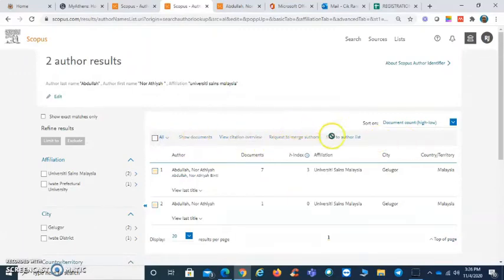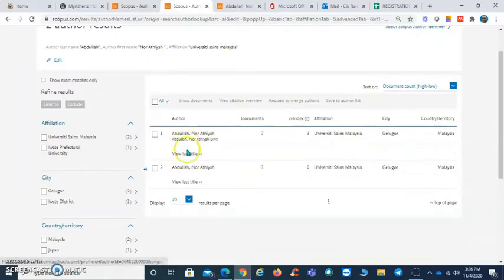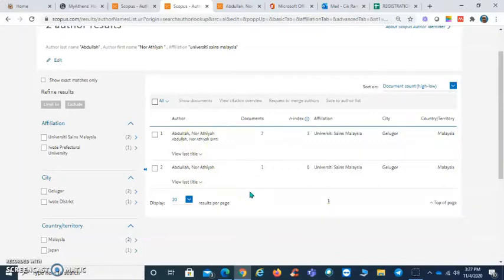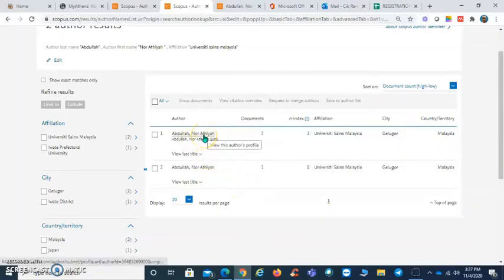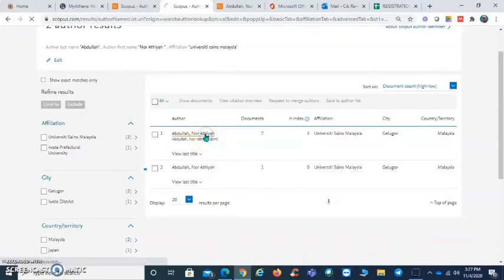From here, Scopus will give you two names or two profiles belonging to this particular author. But before you merge, make sure you double check the author's profile first, so click on the author's name.